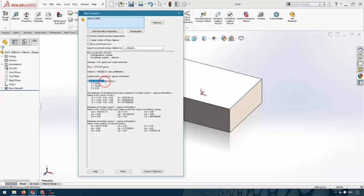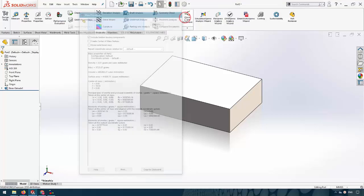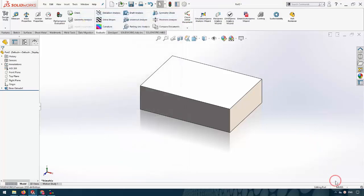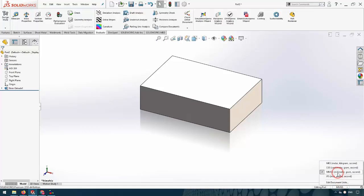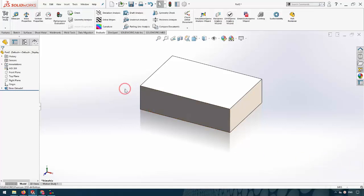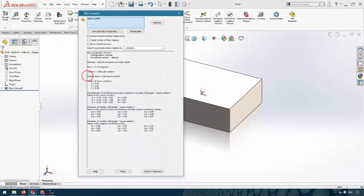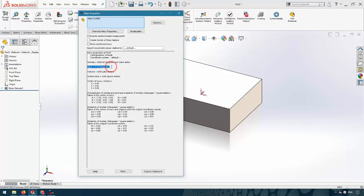If I change the units in SolidWorks, for example to kilograms, when I select Mass Properties the window shows me the mass in kilograms. If I want to use the density manually instead...